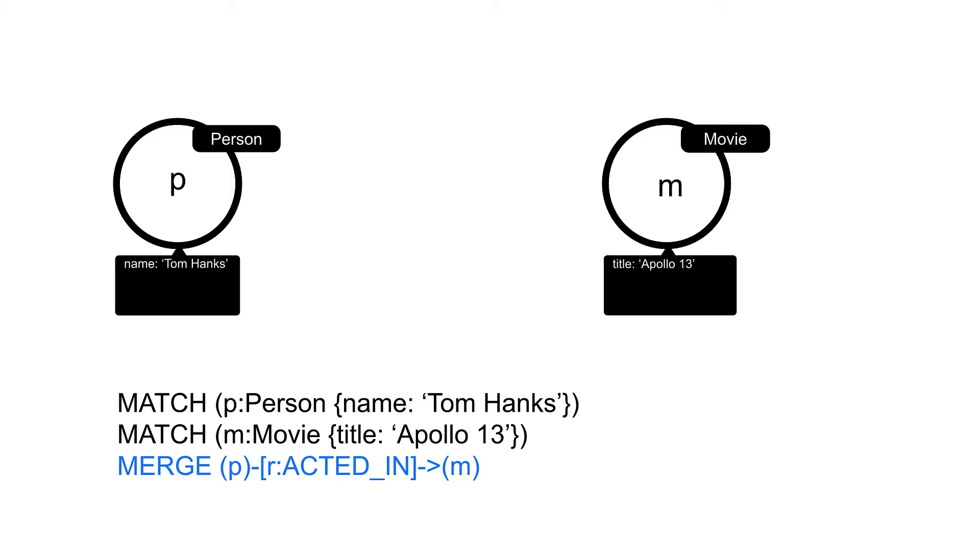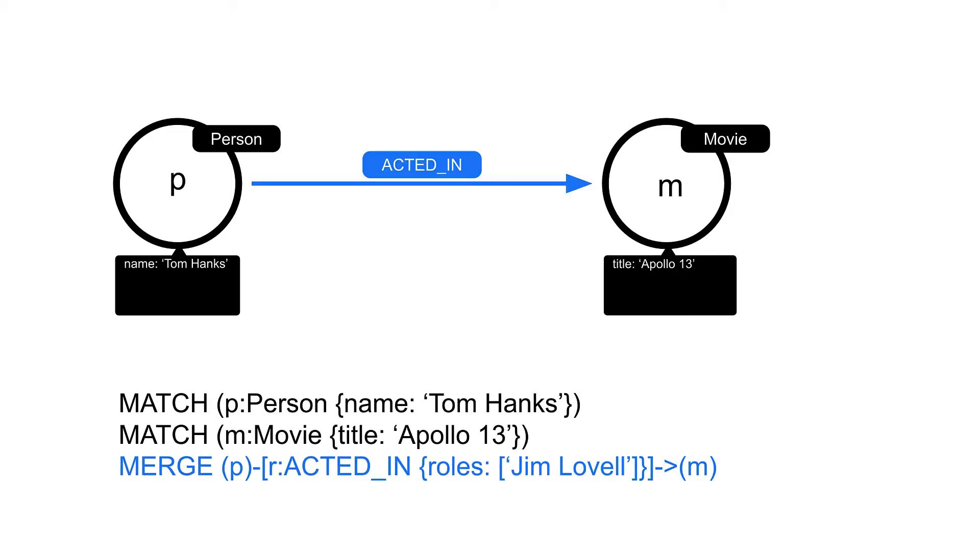Notice that we must specify the relationship type when we create the relationship. In this example, we explicitly specify the direction of the relationship.